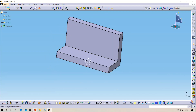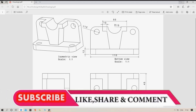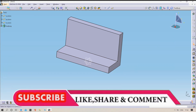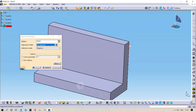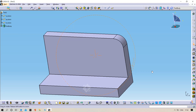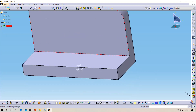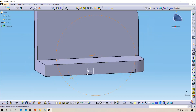Now we need to apply fillets. They mentioned a radius of 12mm, so for that we will use the Edge Fillet command. Select the edge, give it 12mm, click OK. Again select the Edge Fillet command, apply 12mm, click OK. Do the same for the other two edges as well.